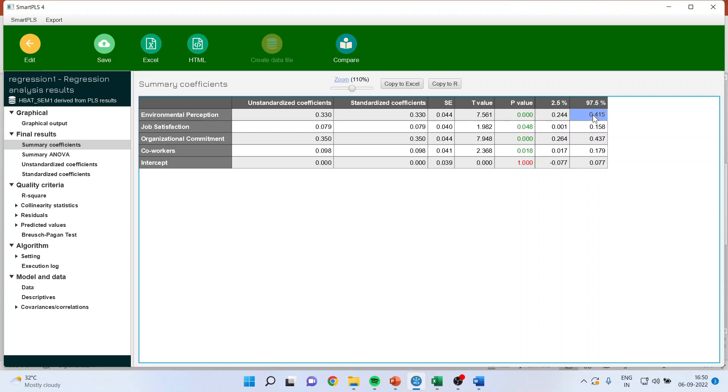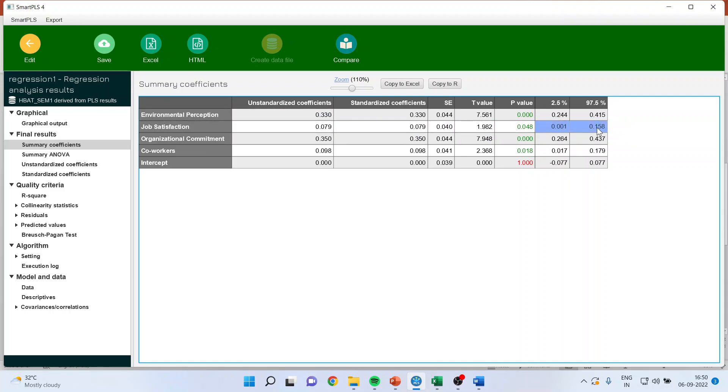Positive to positive, no 0 present in between these two confidence intervals. P-value less than 0.05. Quite good.